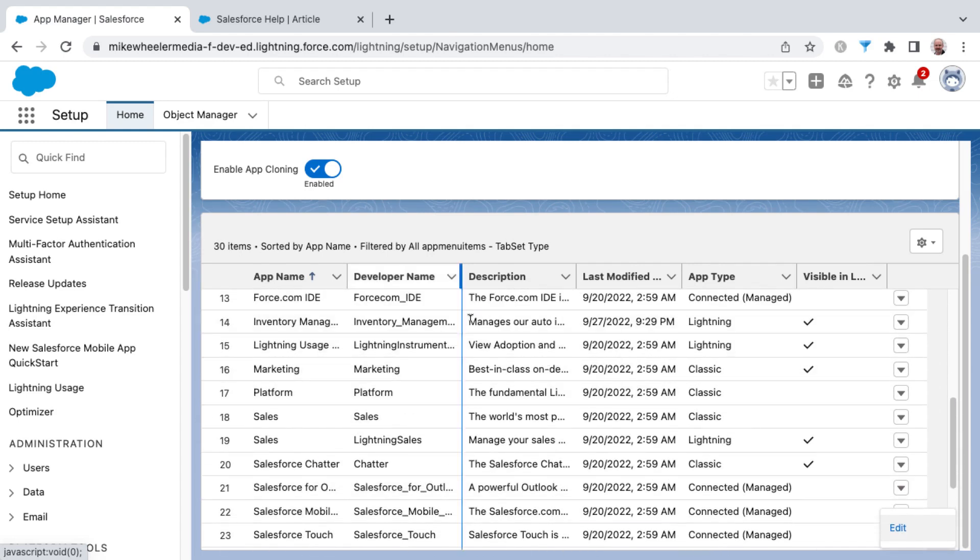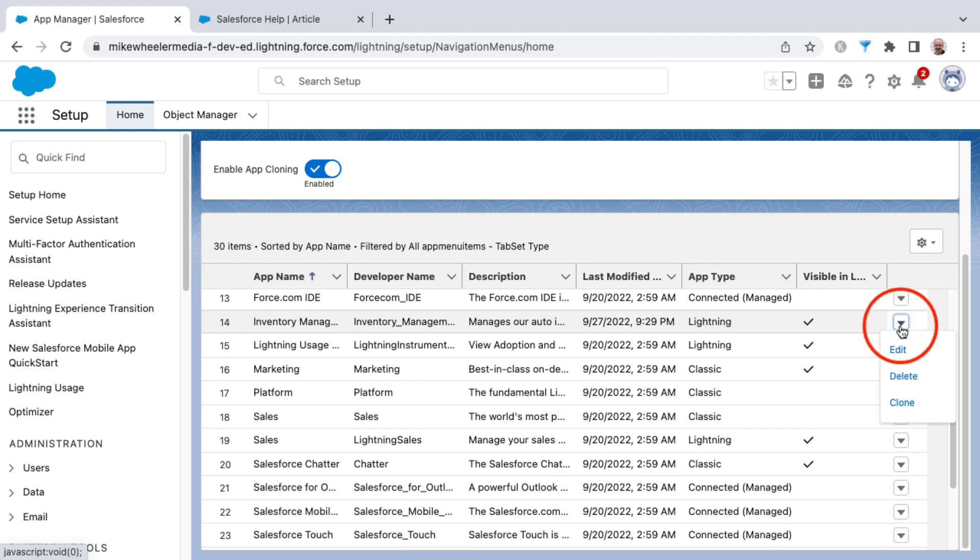If you have any custom applications in your org, you'll notice a difference. Whenever we click the button, you'll see the ability to not only edit but also to delete and now clone this application, since this is a custom application in my own instance.